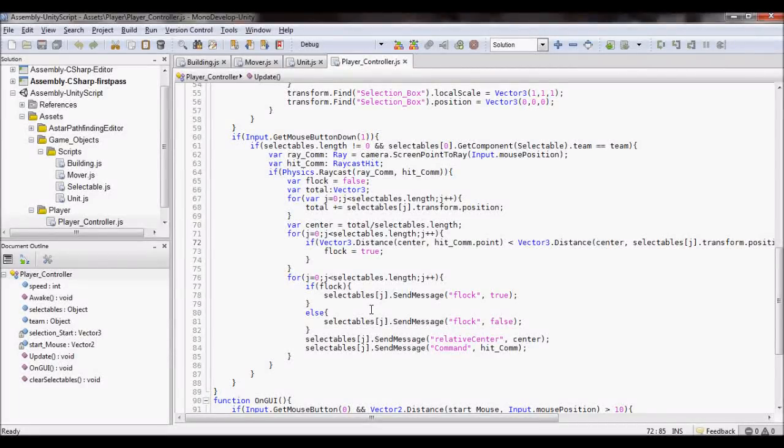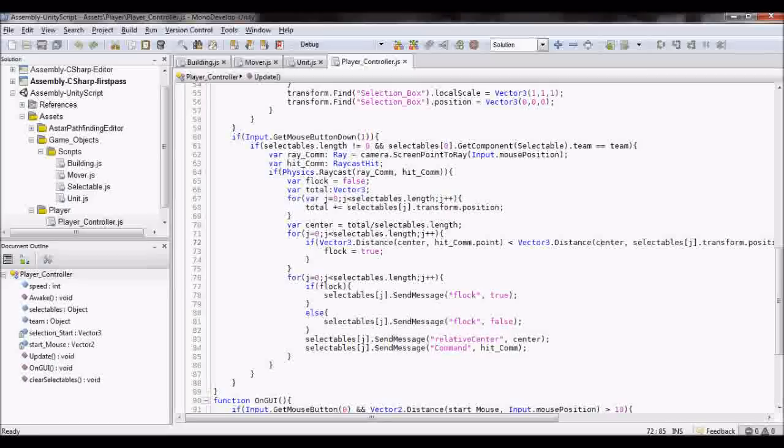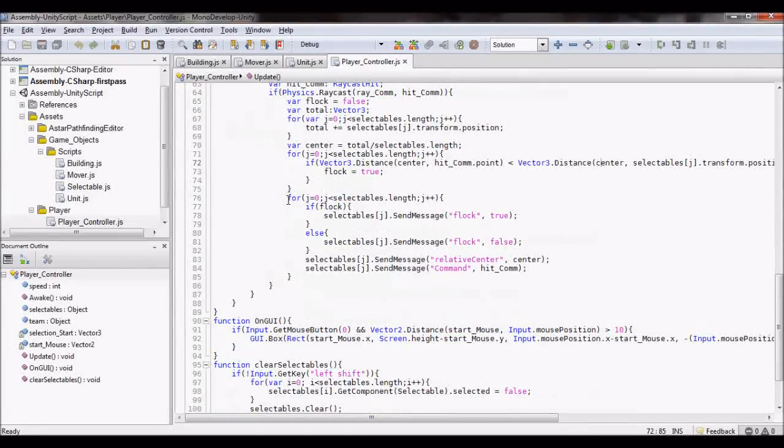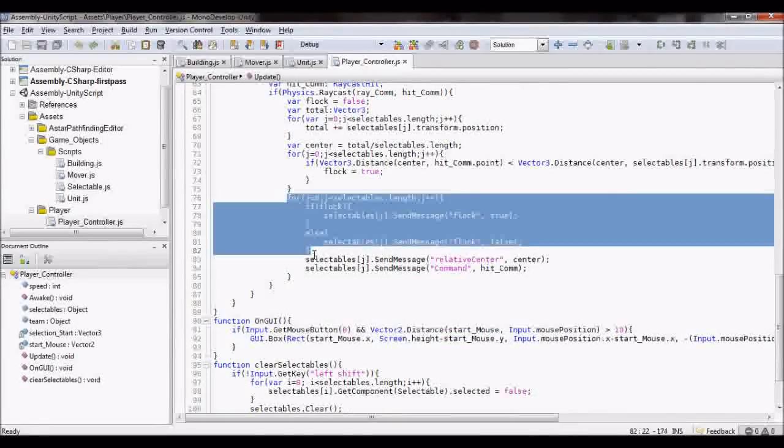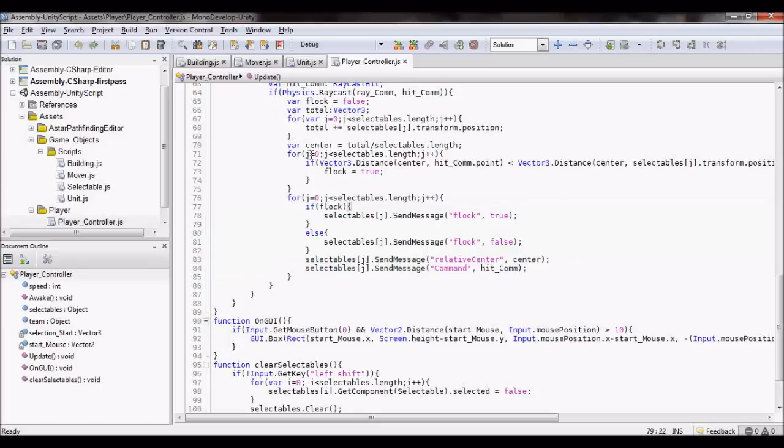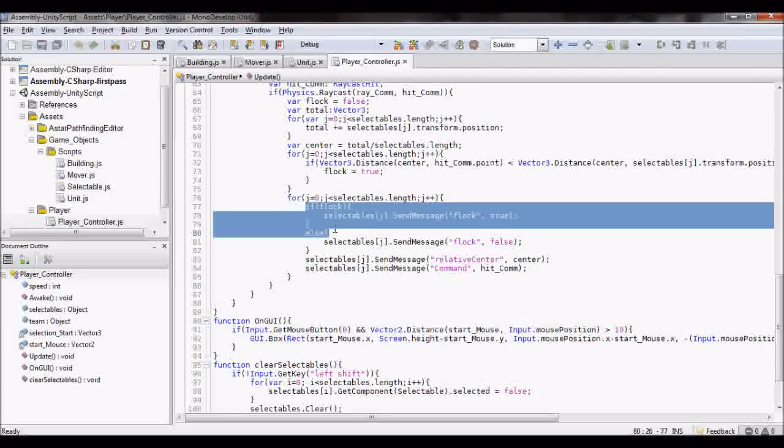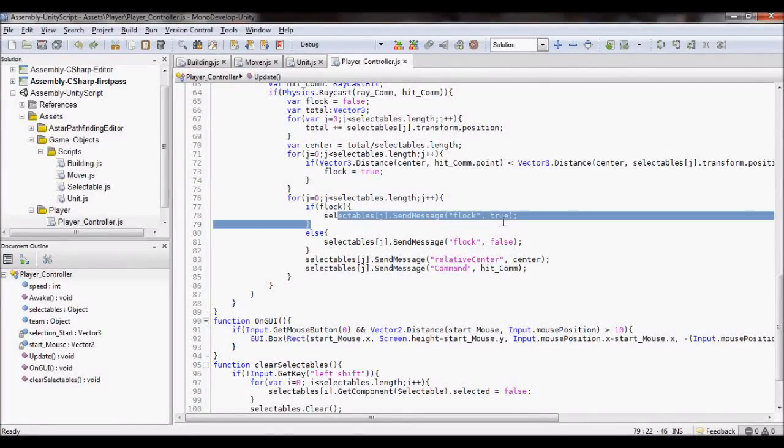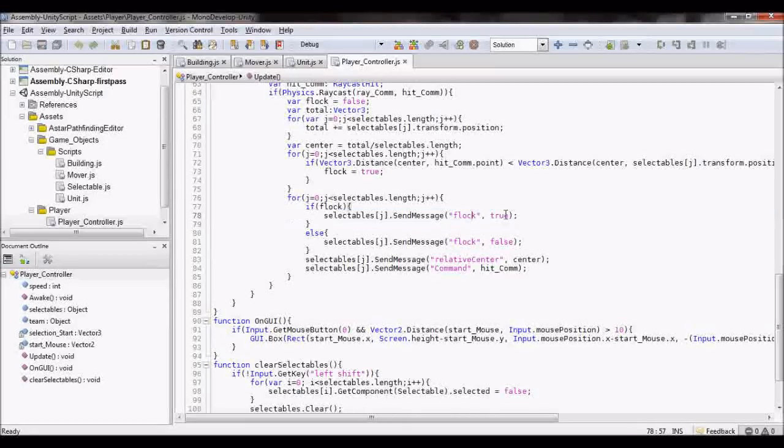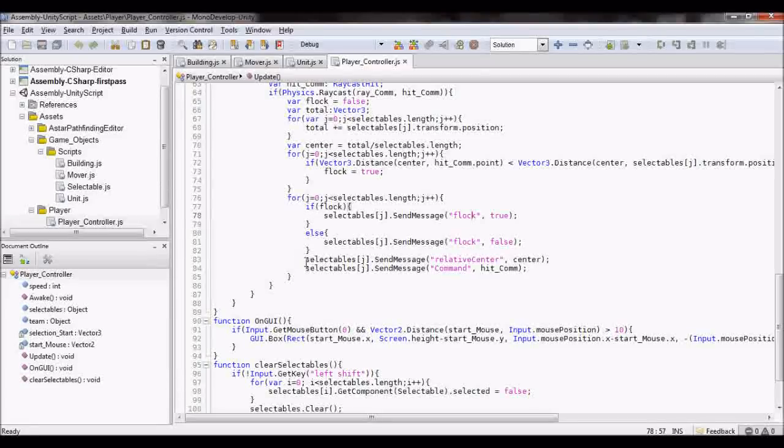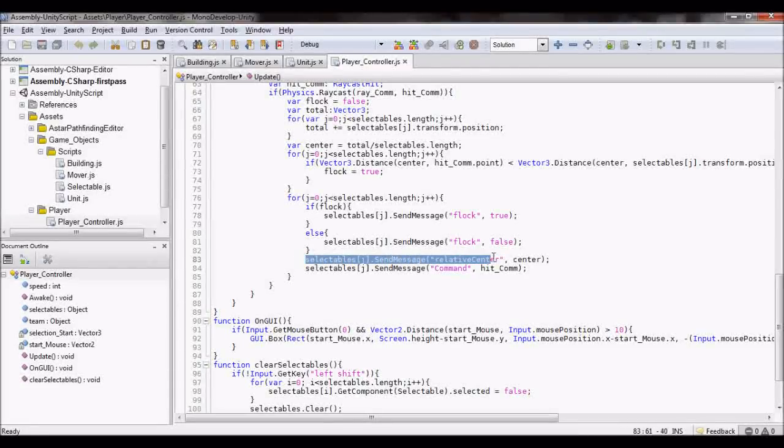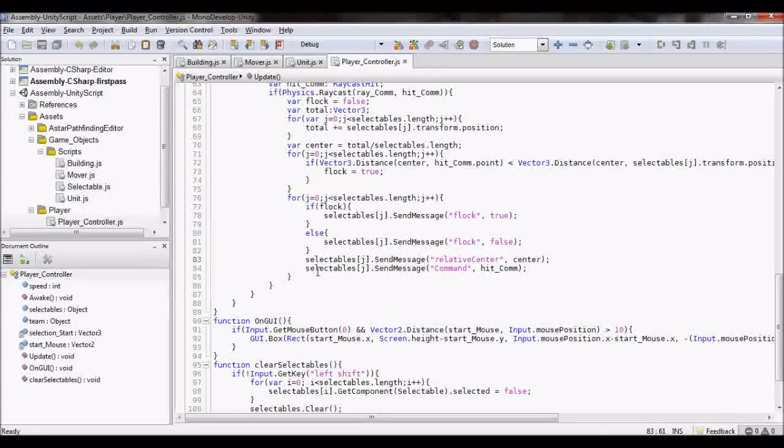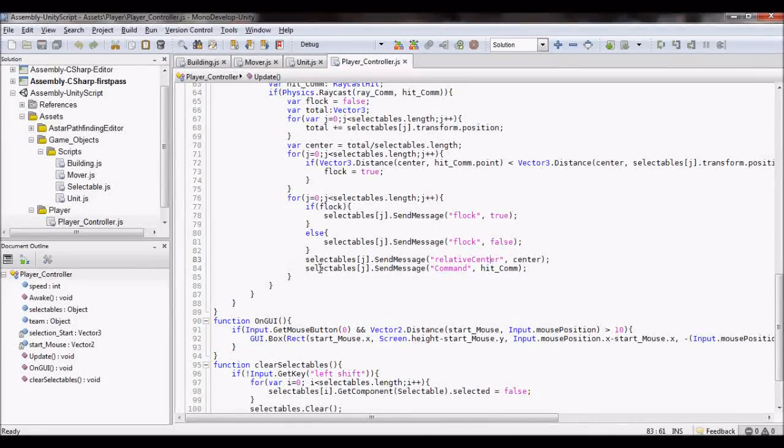Then, this is where I really tell the units what to do. If you want to flock, then send a message flock true, else it's false. And then also send the center of the squad value to the unit, and then finally command the unit at that point.